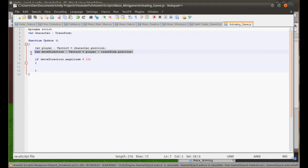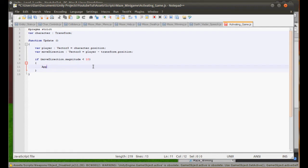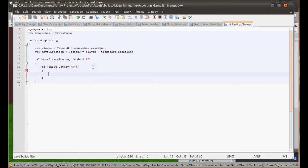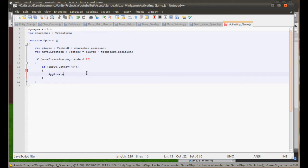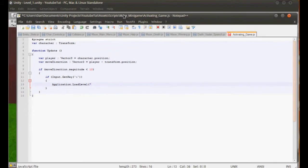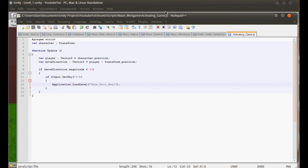So this should be on the arcade machine. So if we type here, if input.getkey e, I believe that was our action key. All letters in here have to be lower case as well. Unless you like put get key down, put it higher case, then reset it. Don't do that. Just put it as lower case. It's far easier. Trust me. If input application dot load level. What did I call it? I actually can't remember. Maze main menu. So that should do that.